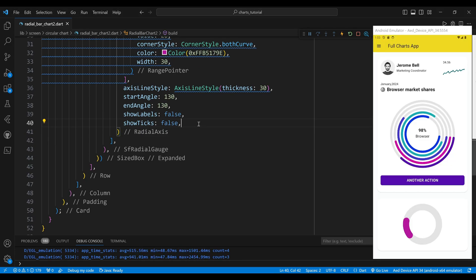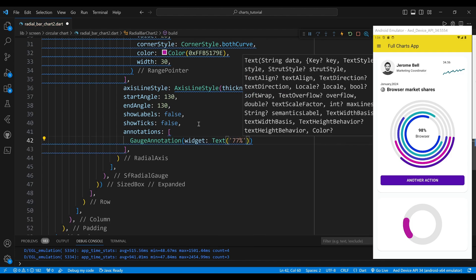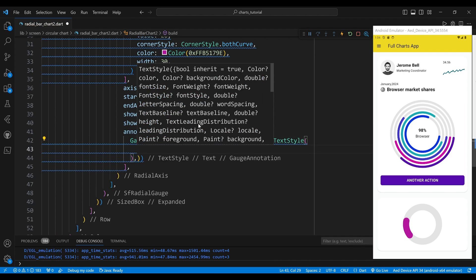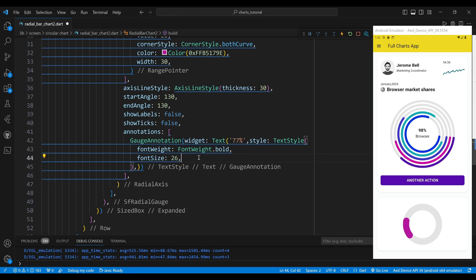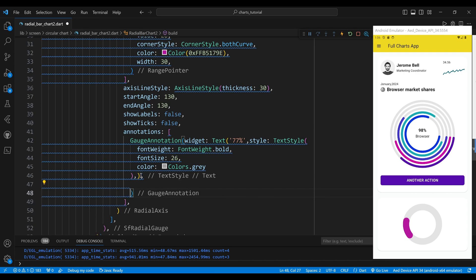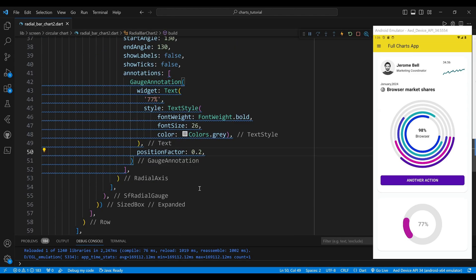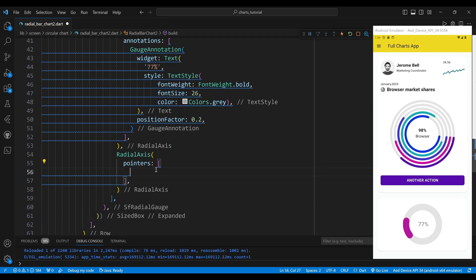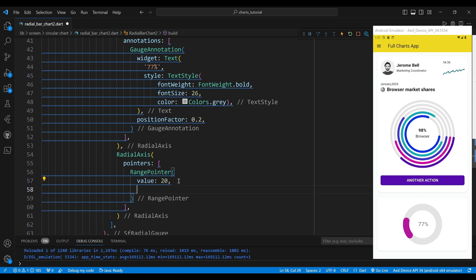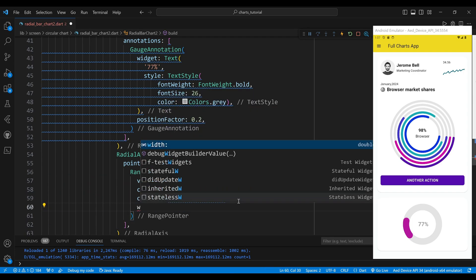We also add a single annotation of type GaugeAnnotation, which is a widget that can be placed on the gauge. We set the widget property to a text widget with a value of 77%, which is the percentage of the used storage. We set the style property to a text style with a font weight of bold, a font size of 26 and a color of Colors.grey. We set the position factor property to 0.2, which means that the annotation is placed at 20% of the radius. We repeat the same process for the other three radial axis widgets, changing the value, color, start angle and end angle properties to create different segments. We omit the annotation property for the other segments as we only want to show the percentage for the first segment.